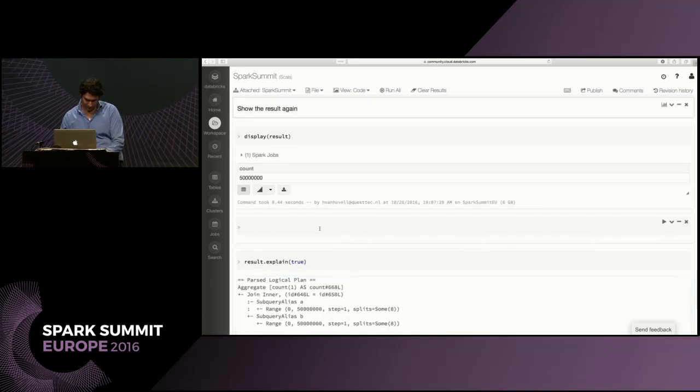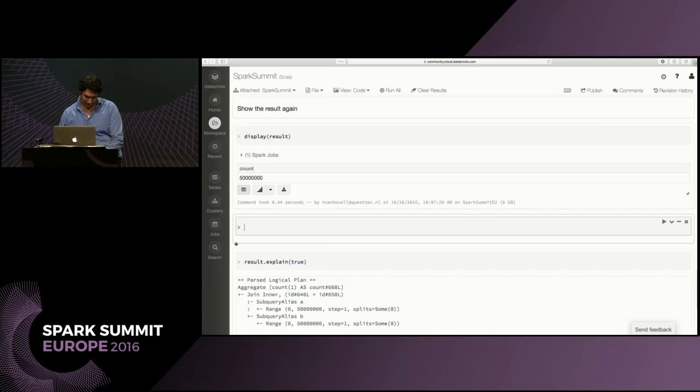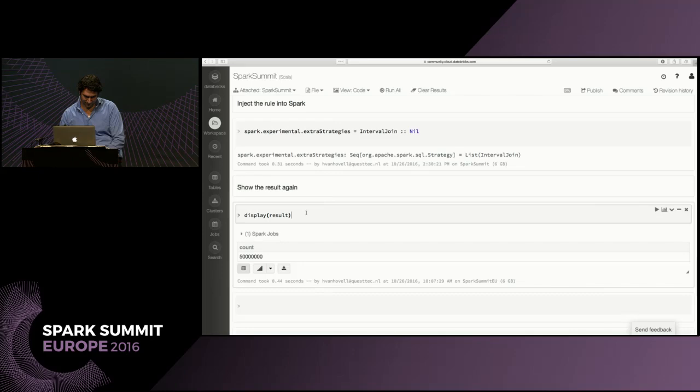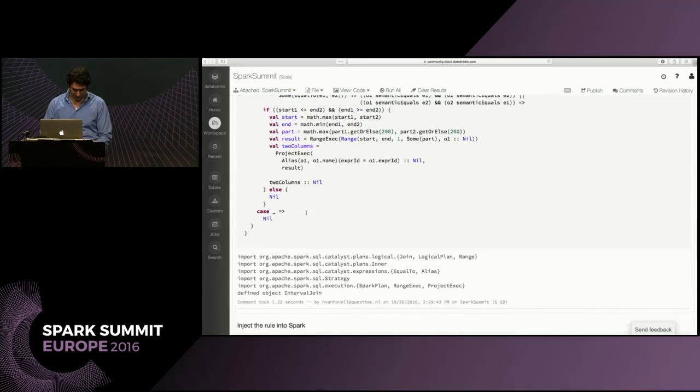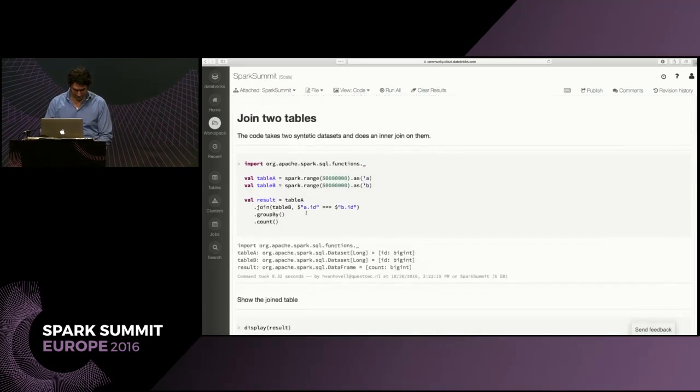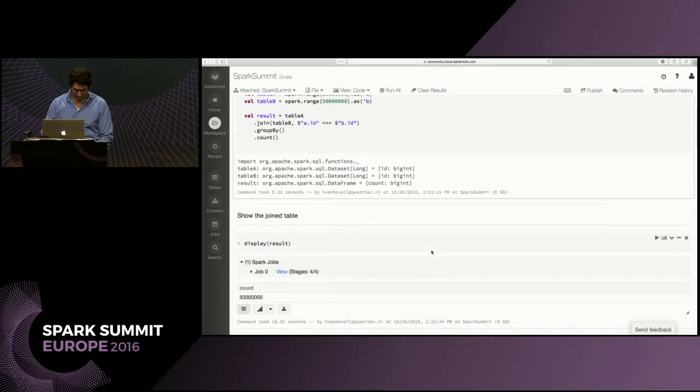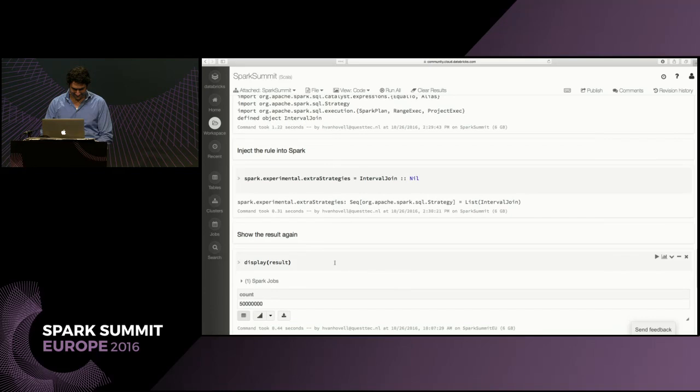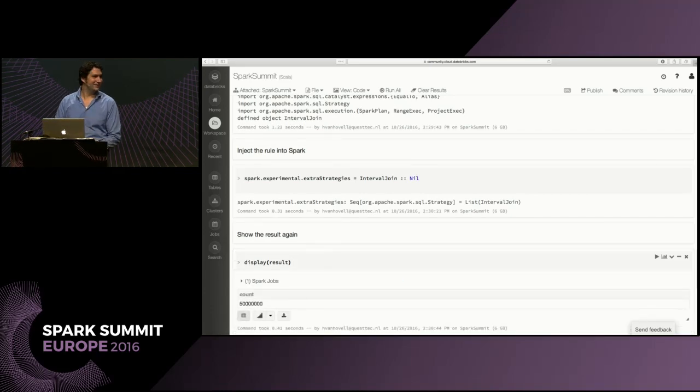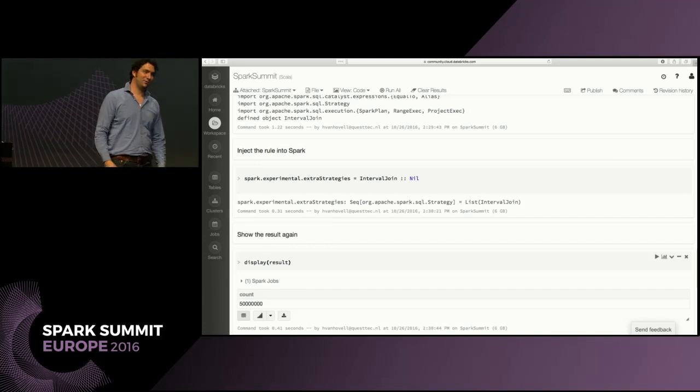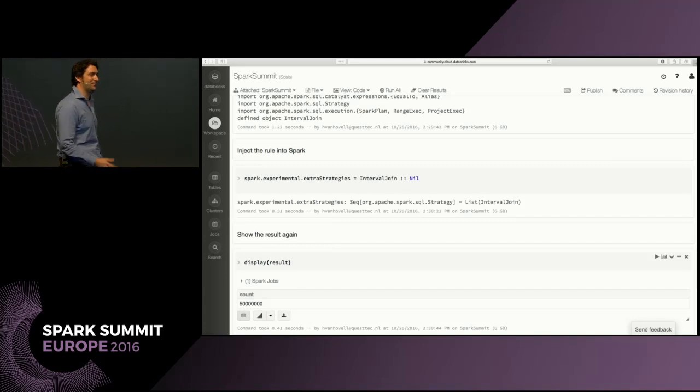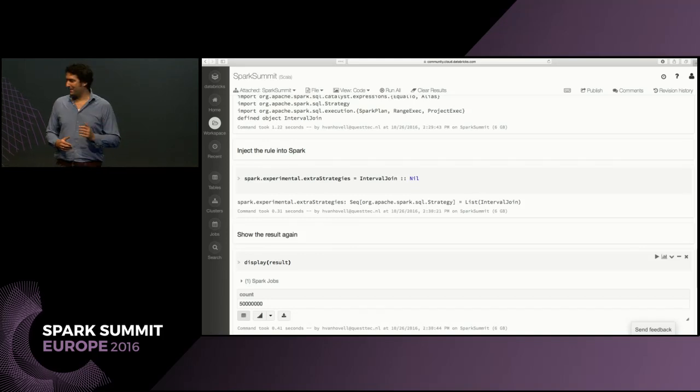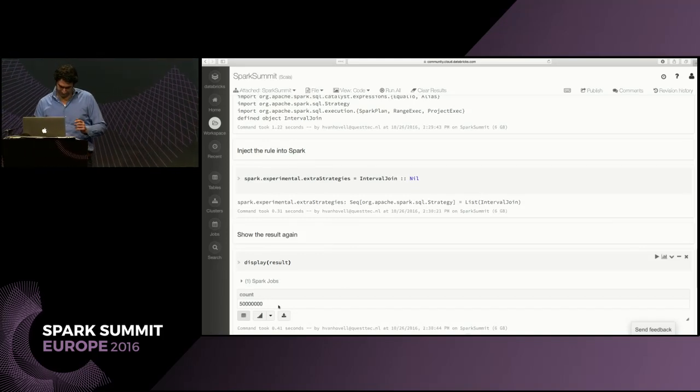Last one took how much time? 18.3 seconds. This took 0.41 seconds. Because we removed the shuffle, and we removed the sort, and we removed a lot of very expensive operators.